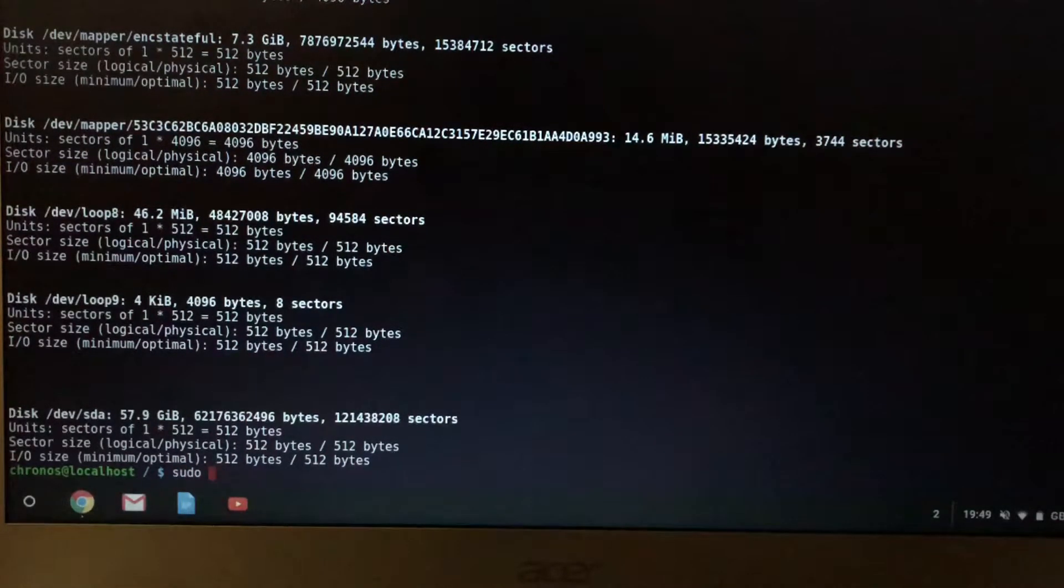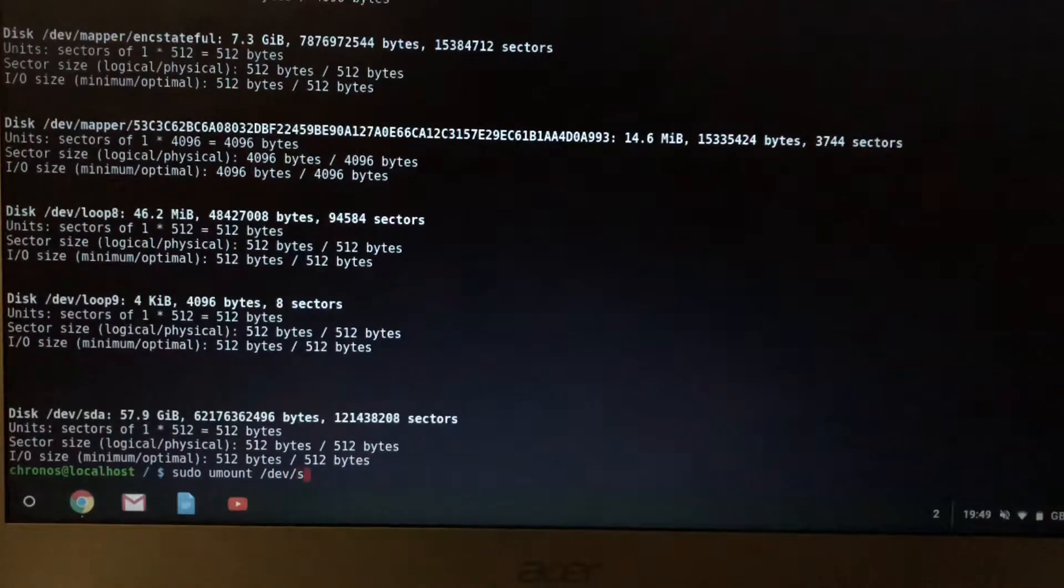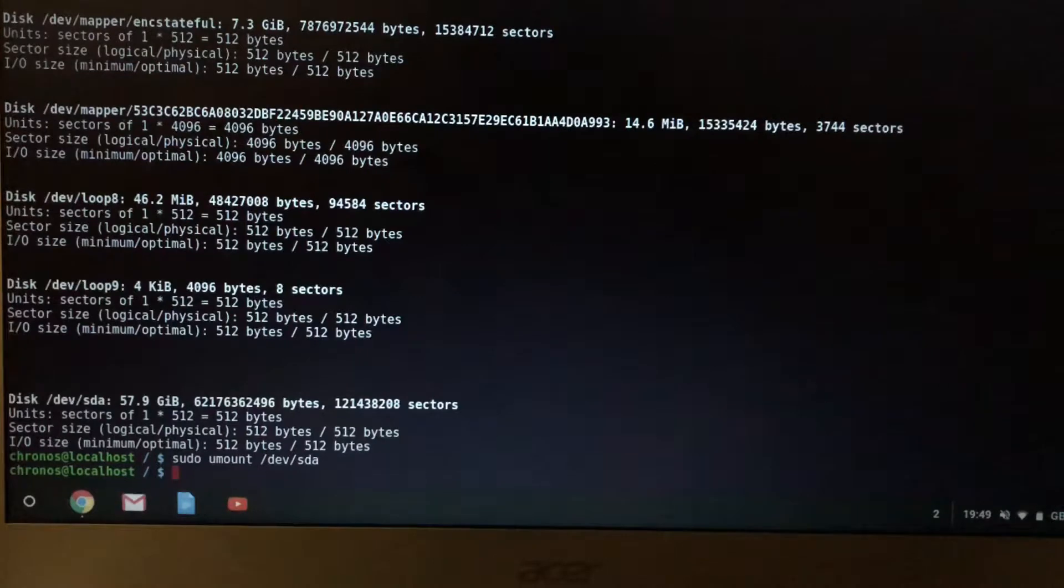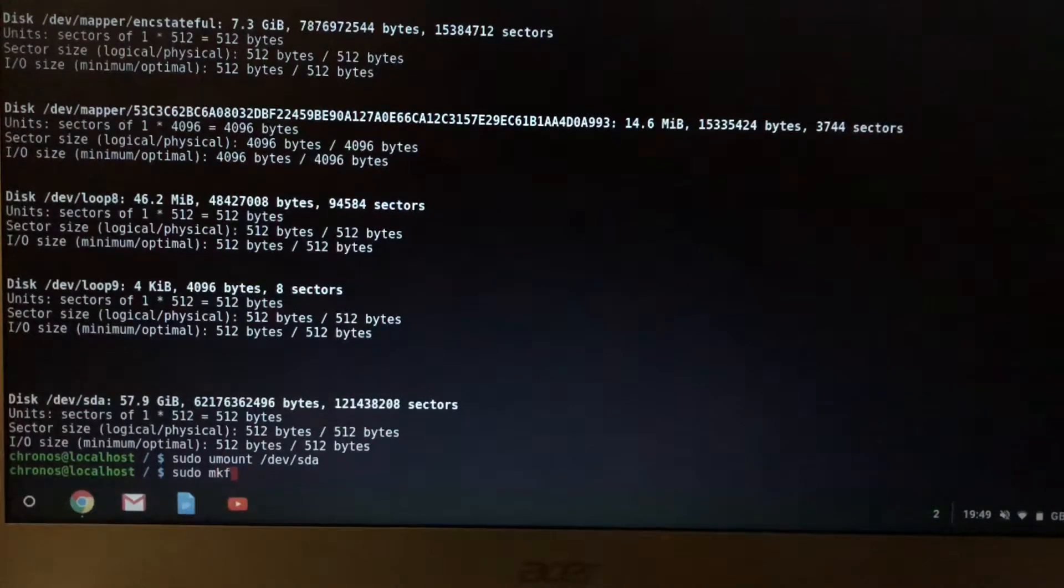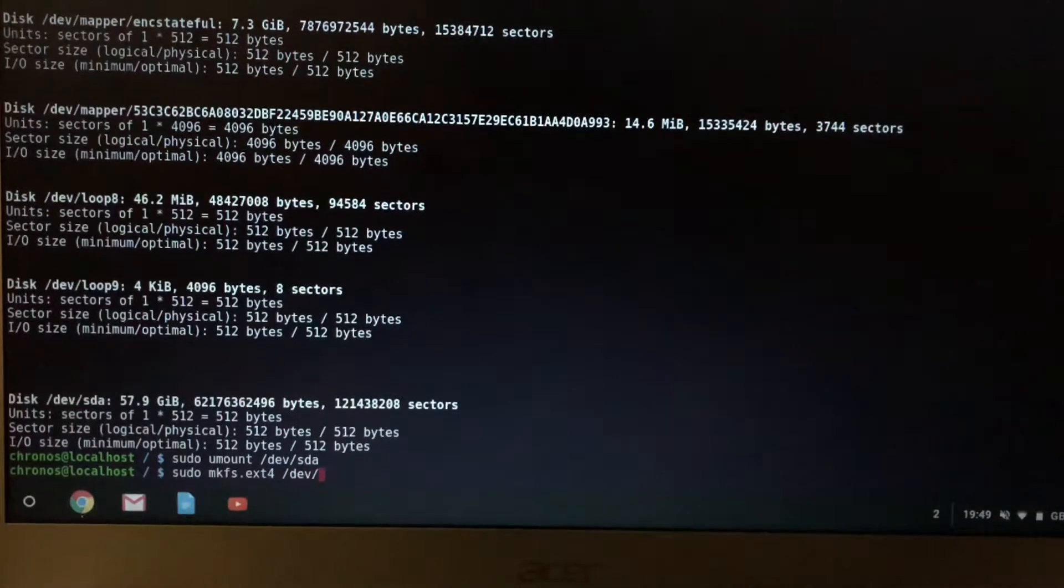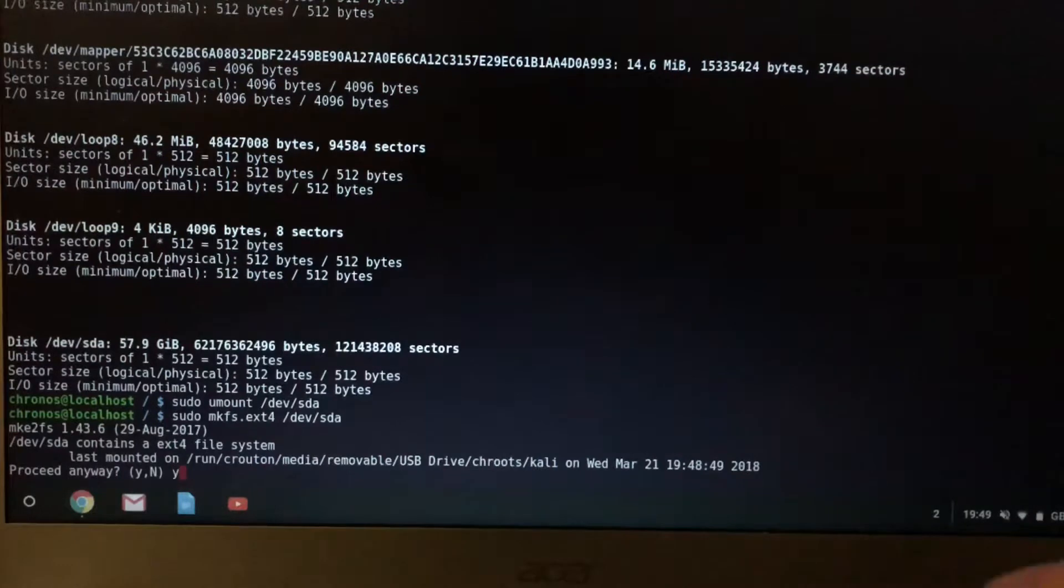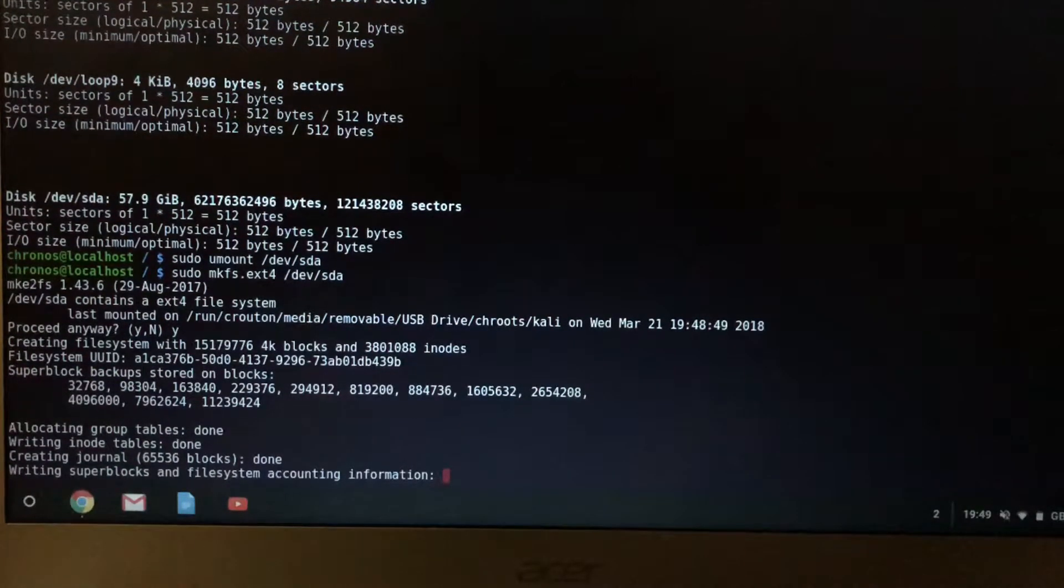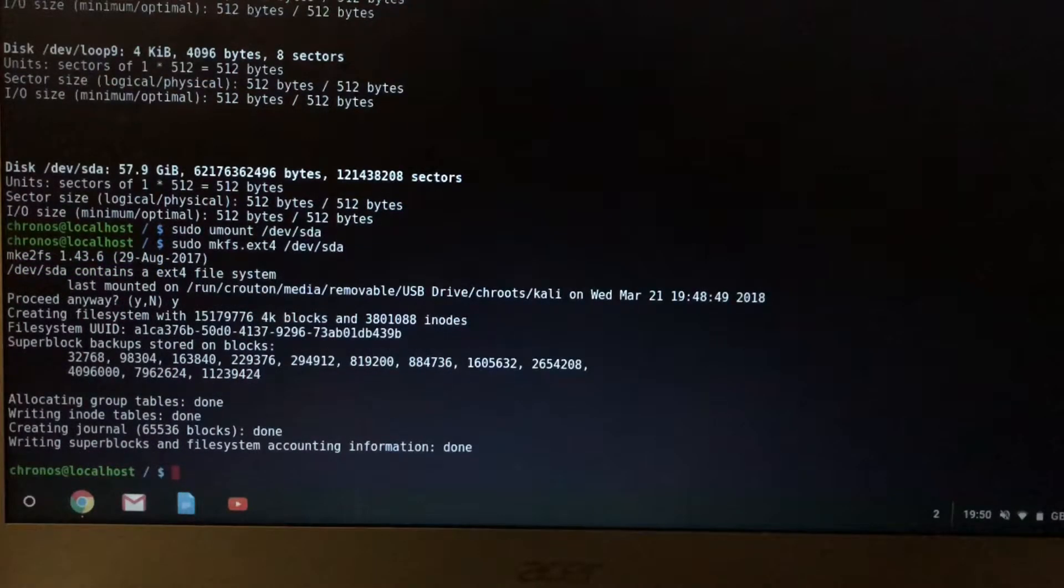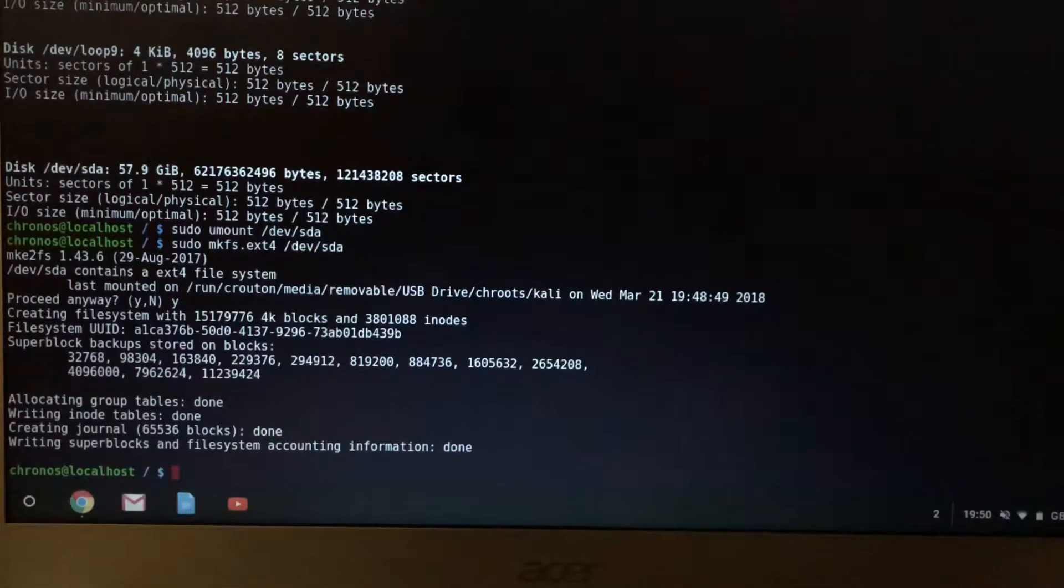And the second thing we need to do is umount /dev/sda. Okay, so to format it is mkfs.ext4 /dev/sda. Yes. And then wait until it finishes. Right, so because we have unmounted the USB drive.